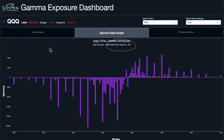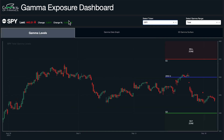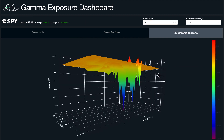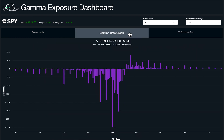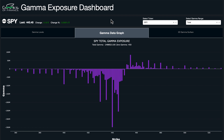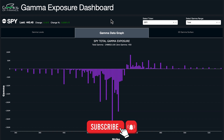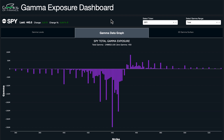We analyze total gamma, zero gamma levels, and gamma concentrations across strike prices on our gamma exposure dashboard. We also view trading activity around the zero gamma and big gamma concentration levels, plus a 3D surface model to analyze gamma exposures across time and expiration. We use this data in our Discord to discuss potential trade ideas — a link is in the description below with several pricing tiers. Future videos will cover positive and negative gamma environments and how they affect volatility and market positioning overall.